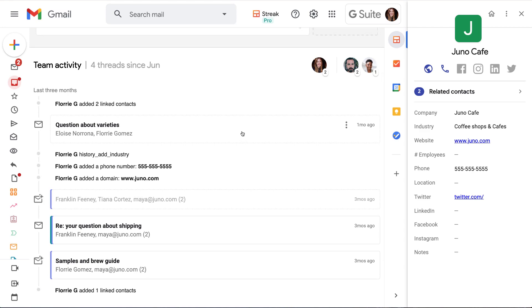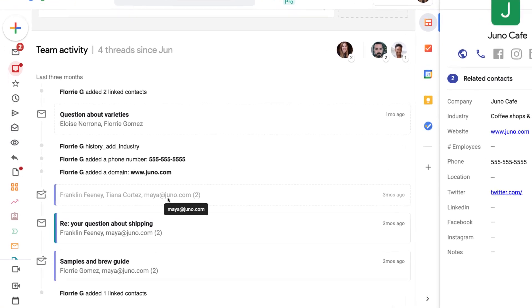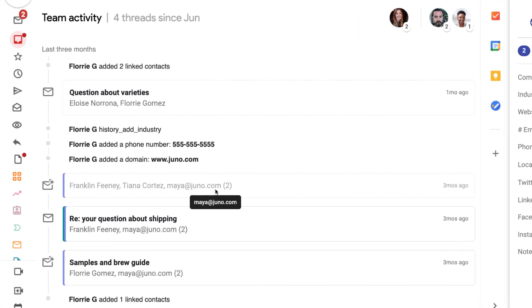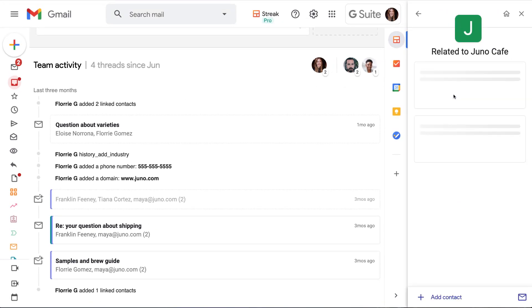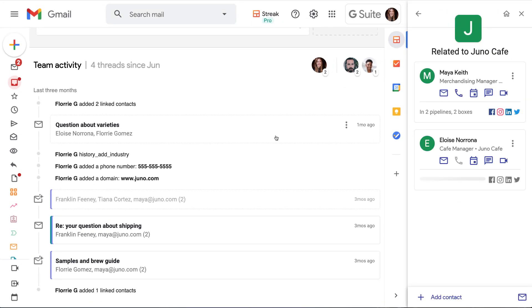Organizations are similar, except they show us information and email history for all of our contacts that have the same domain in their email address. In this case, Juno.com. Here we can see emails with Eloise and Maya, our two contacts at Juno Cafe, all grouped together in the team activity timeline.